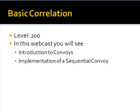This is a level 200 webcast, so if you're familiar with building orchestrations and understand how the orchestration engine works, you should be fine understanding most of the theory. We're going to look at a quick introduction to convoys, then look at the implementation of a sequential convoy in BizTalk, and discuss some other aspects related to developing convoy orchestrations.